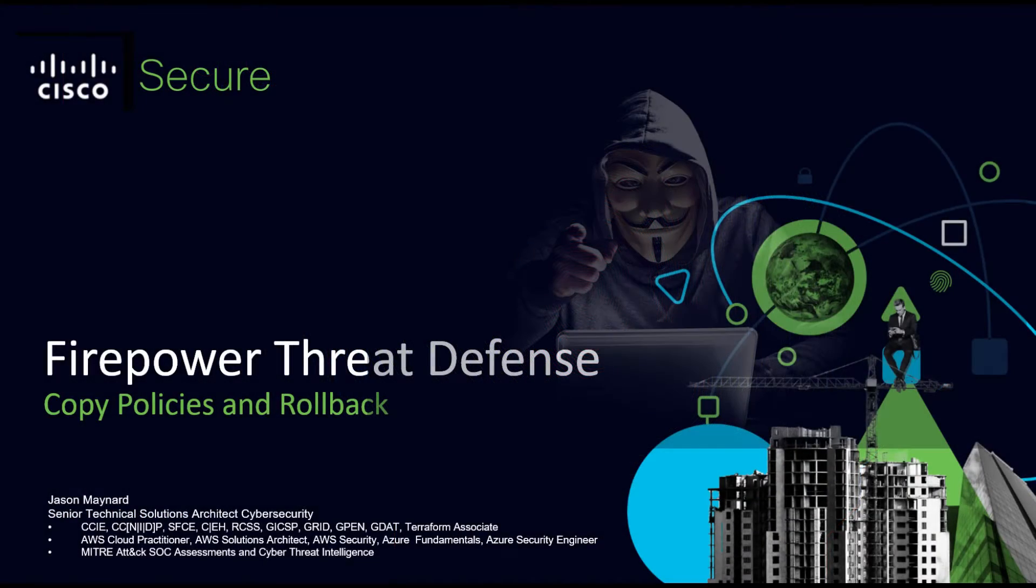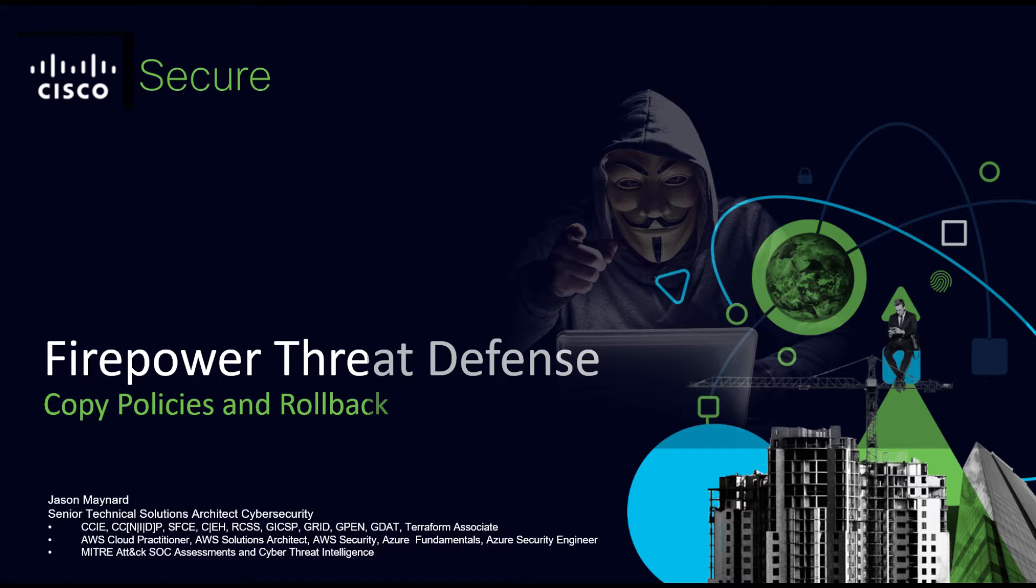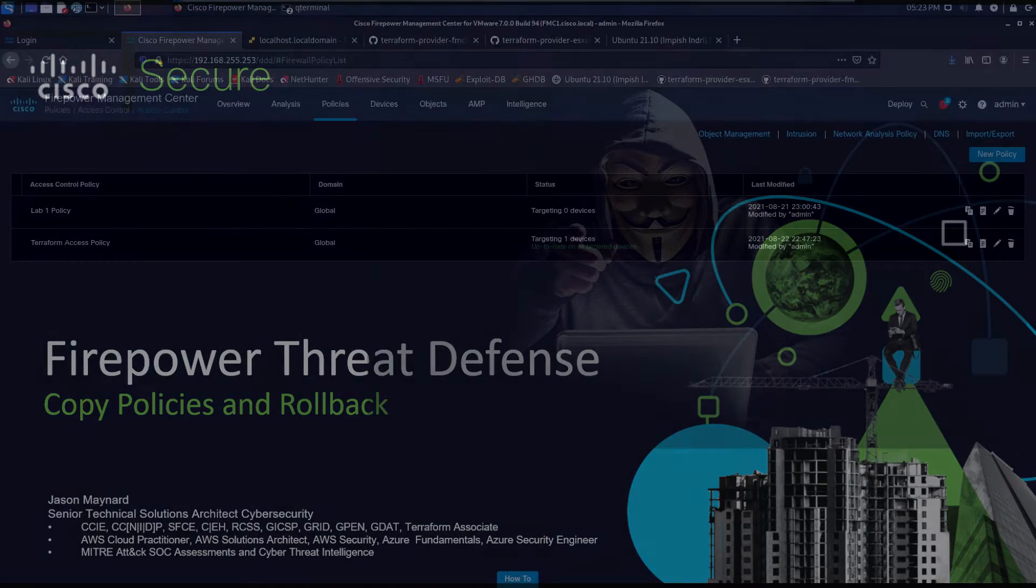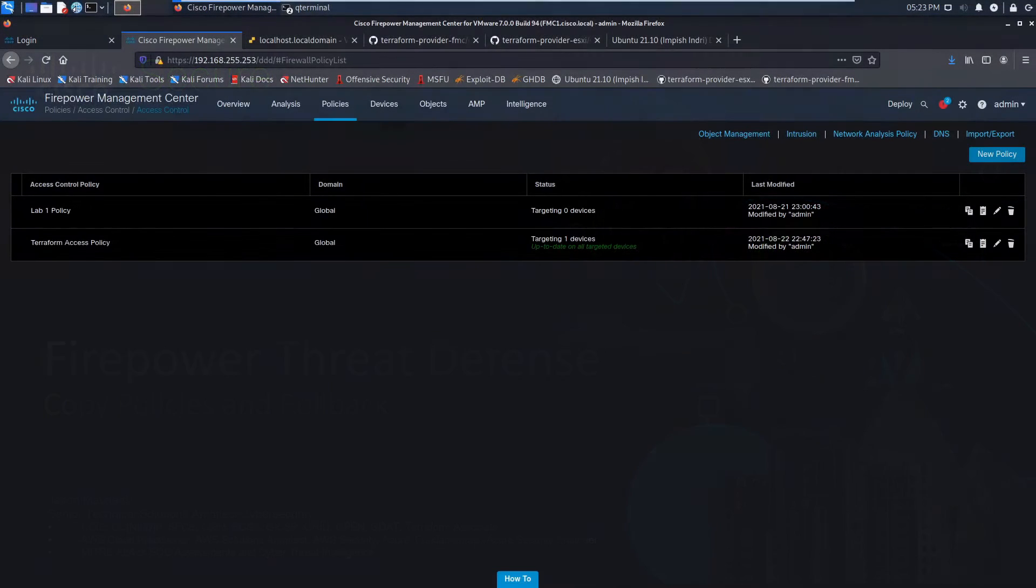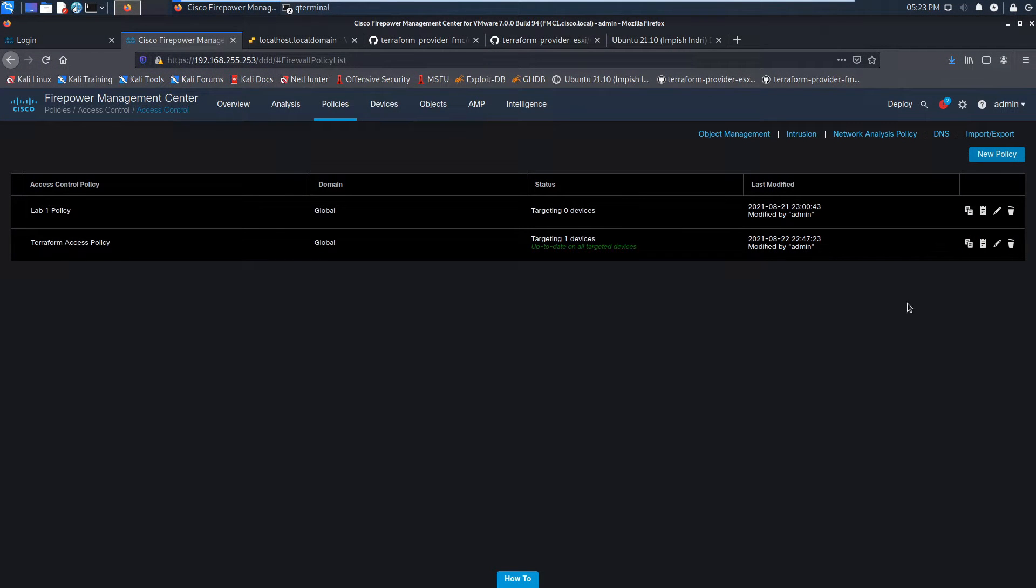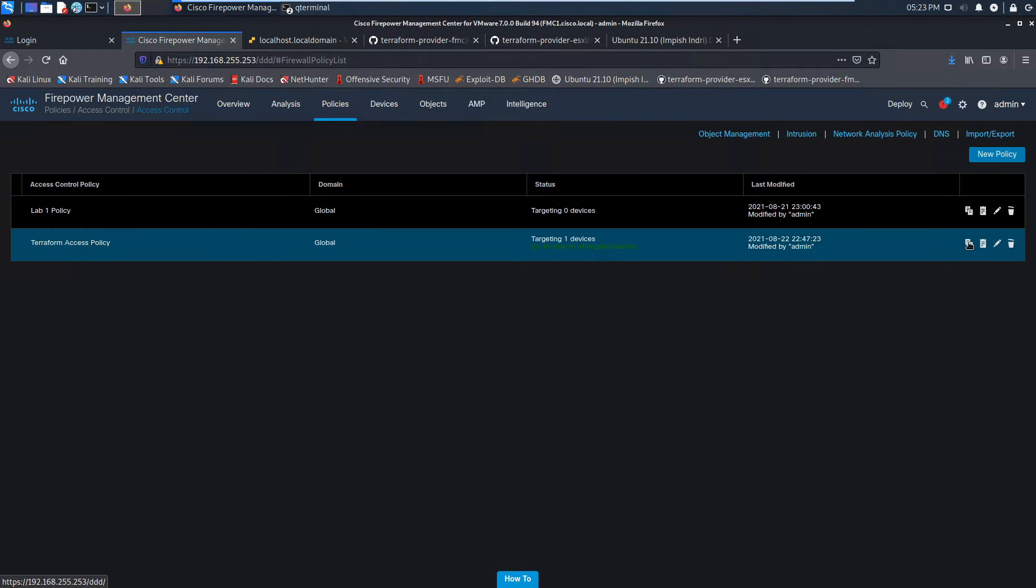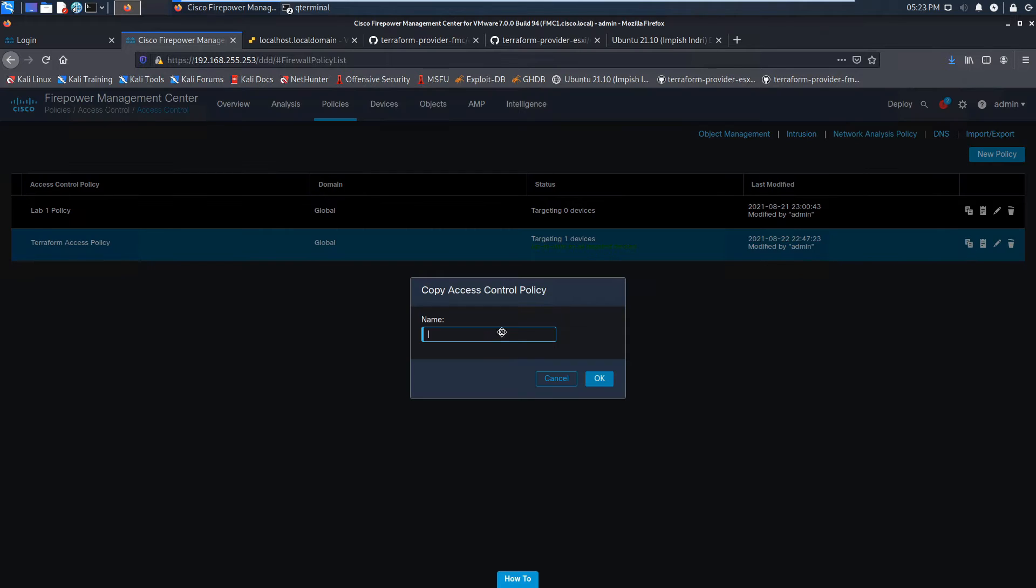Firepower Threat Defense: copy policies and rollback. This is going to be a nice quick video, but there's some power here that I think I should share. We've got an access policy, and maybe we've got it deployed in a certain area and we want to make some modifications for a new area.